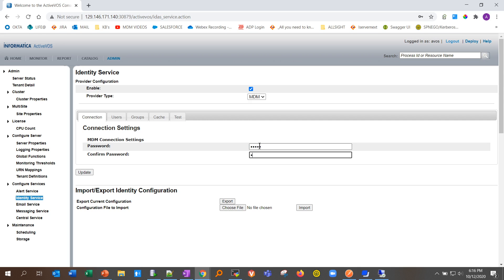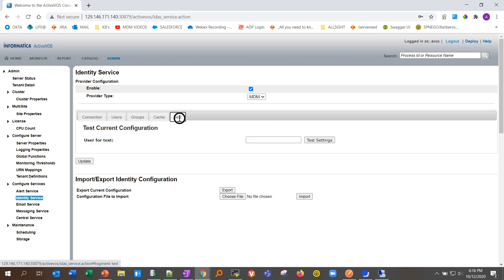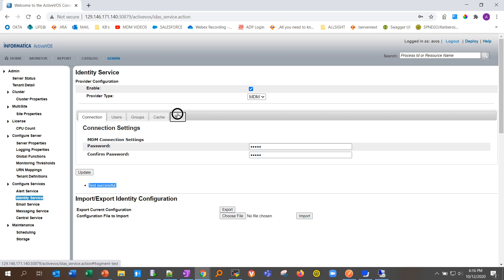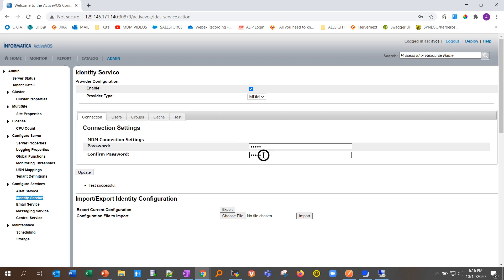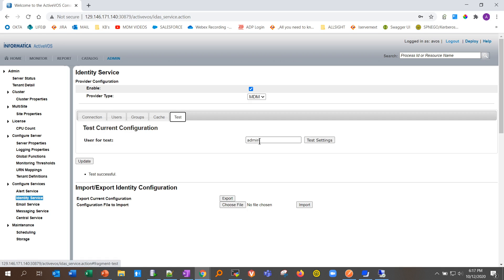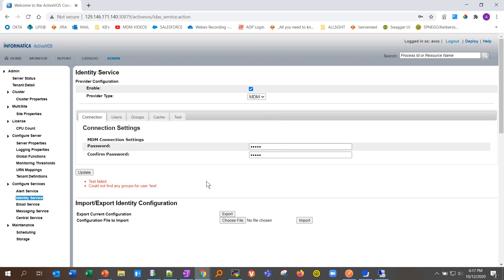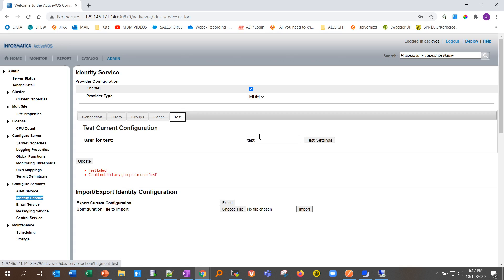The fourth validation check is the identity service test. Go to the identity service, update the password of any admin user, then go to Test and enter any user you have. The test should return successful. The password entered must be from an admin-enabled user. If a test user fails with a message that it couldn't find any groups, that means the user has no role assigned in the MDM console. Go to the hub console, assign that user a group, and then test again — it should work.